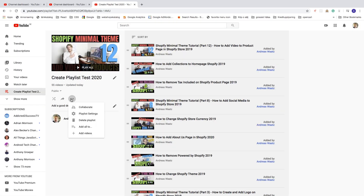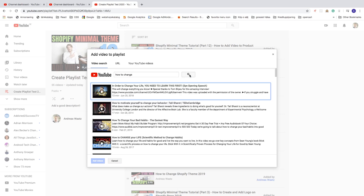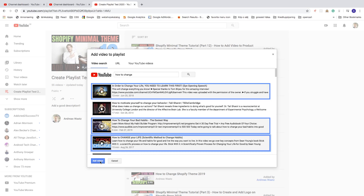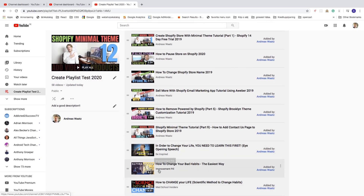Clicking on the three dots, you can also select Add Videos. You can search for videos on YouTube, click Search, and you'll see videos from other YouTube channels. Click the ones you want to add, then click Add Videos, and you'll see them appear in the playlist.